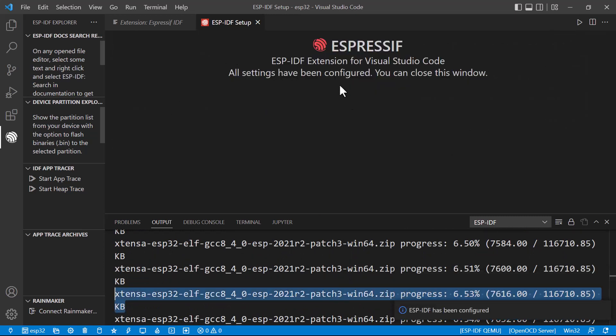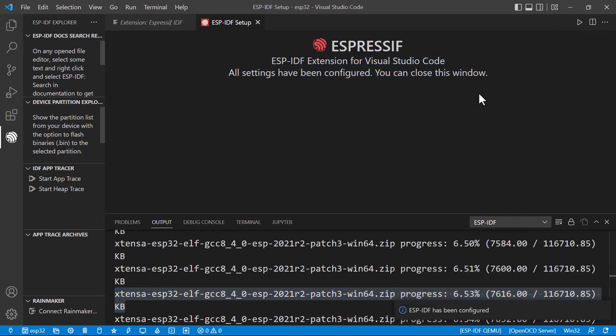So all the configuration is completed. Now let's try with a simple program.